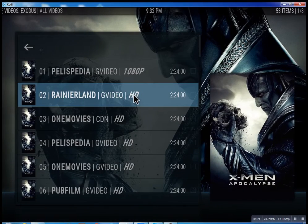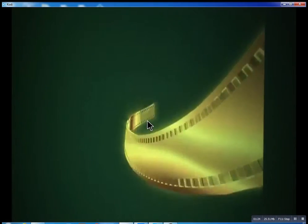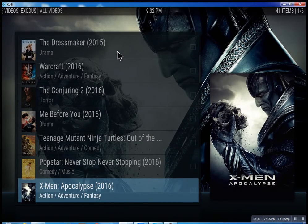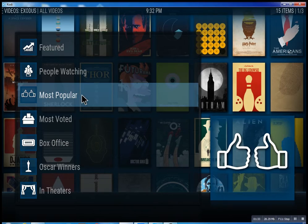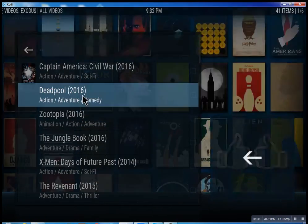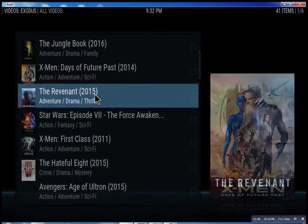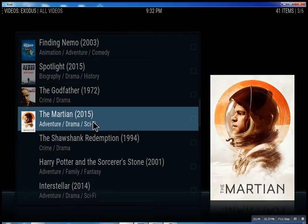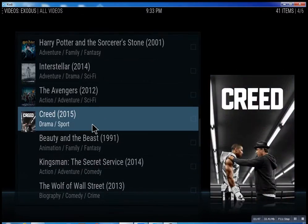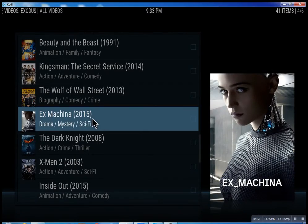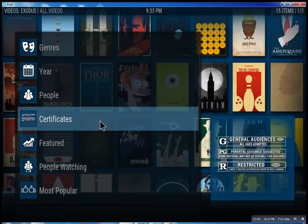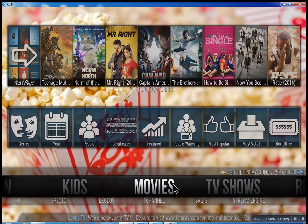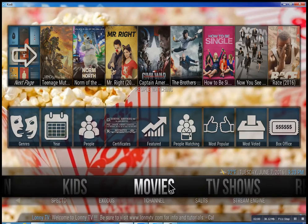Let me go back — I don't want to infringe on anybody's copyright. Again, most popular — just scroll through some of these, you can see what people are watching right now. Basically you can watch a movie every night for the rest of your life.